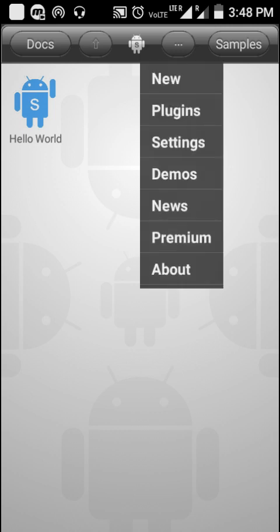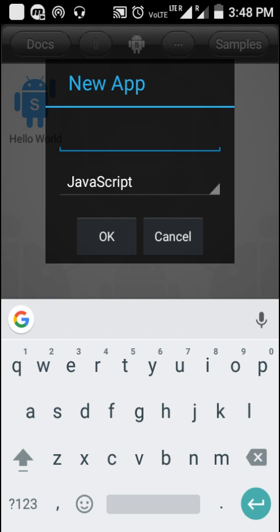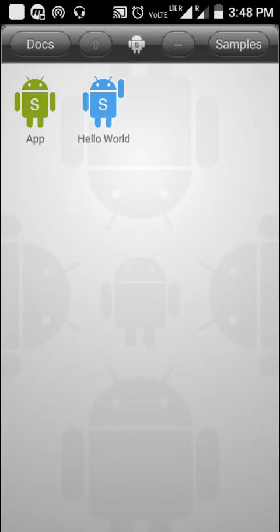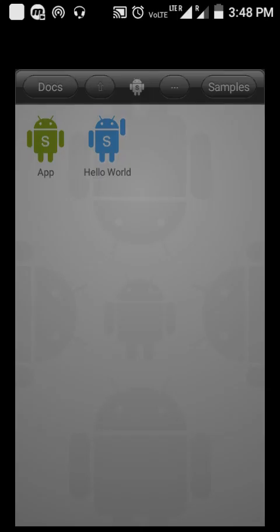Now let me create a new program. Let's name it 'app'. I've created a new program, so it must contain some code. Let's see what it contains — it contains a text and it says 'hello'.